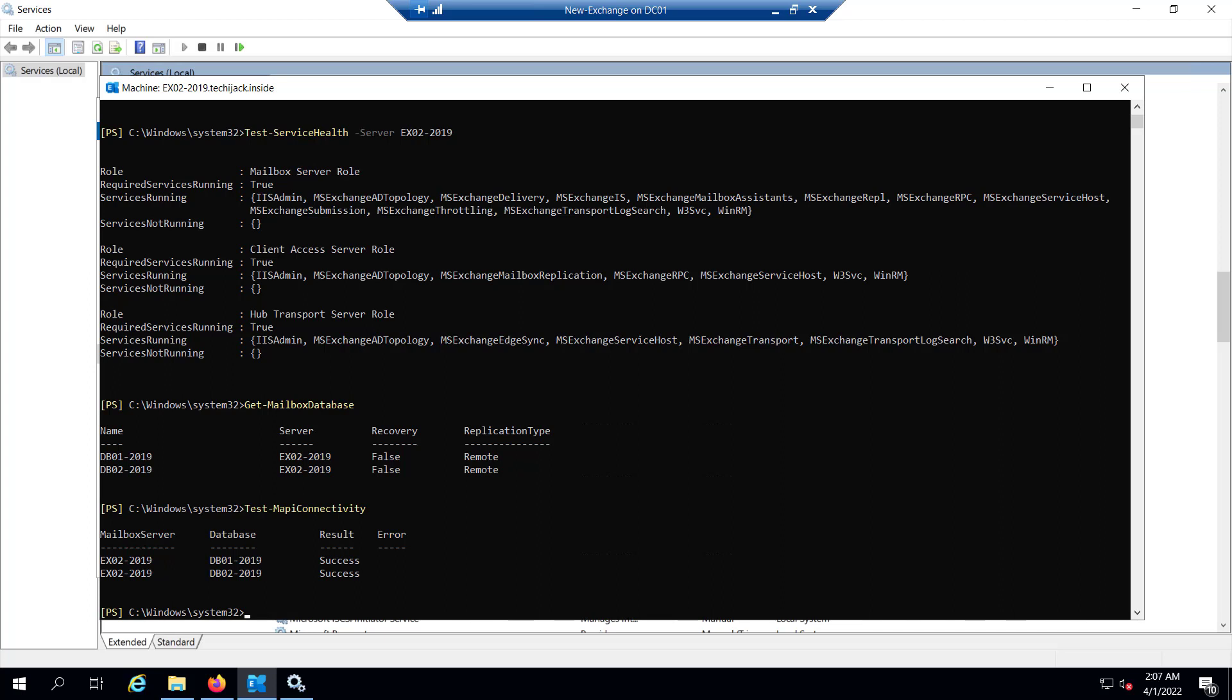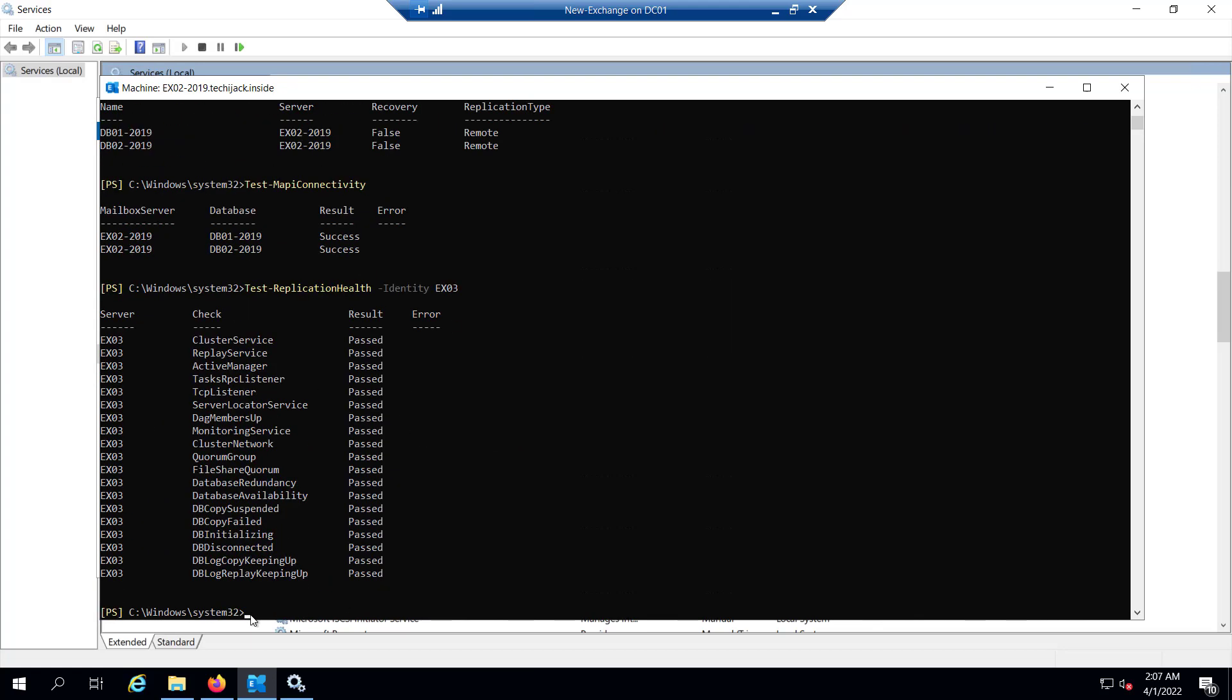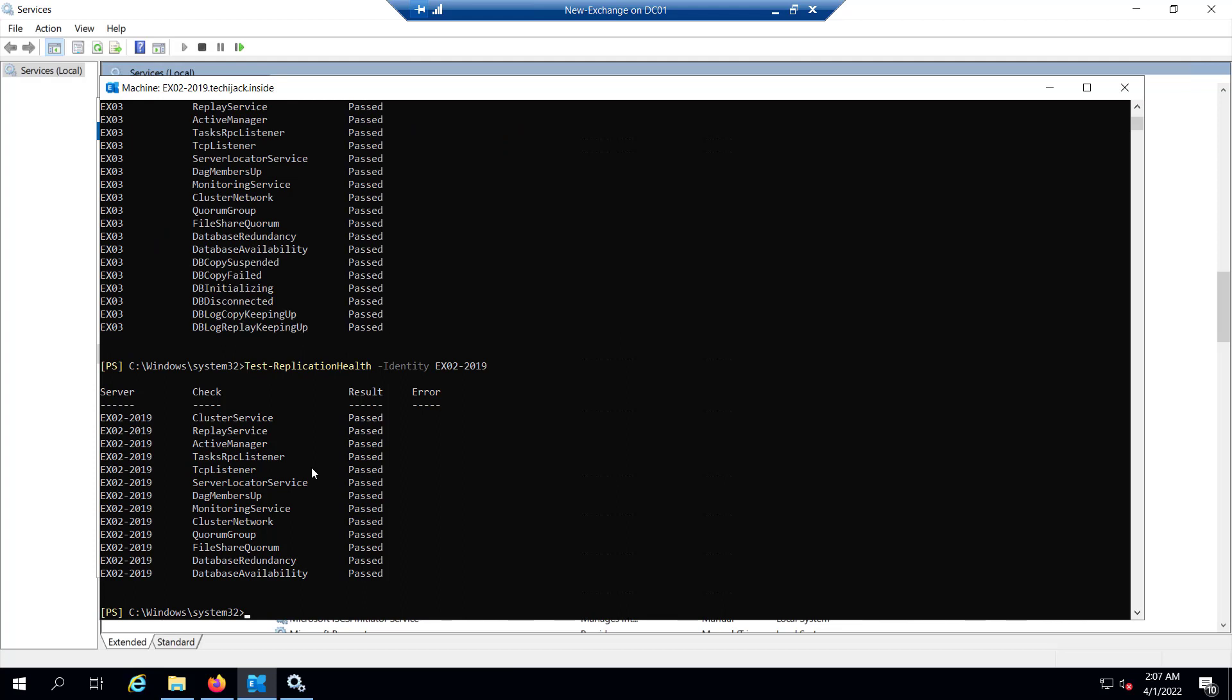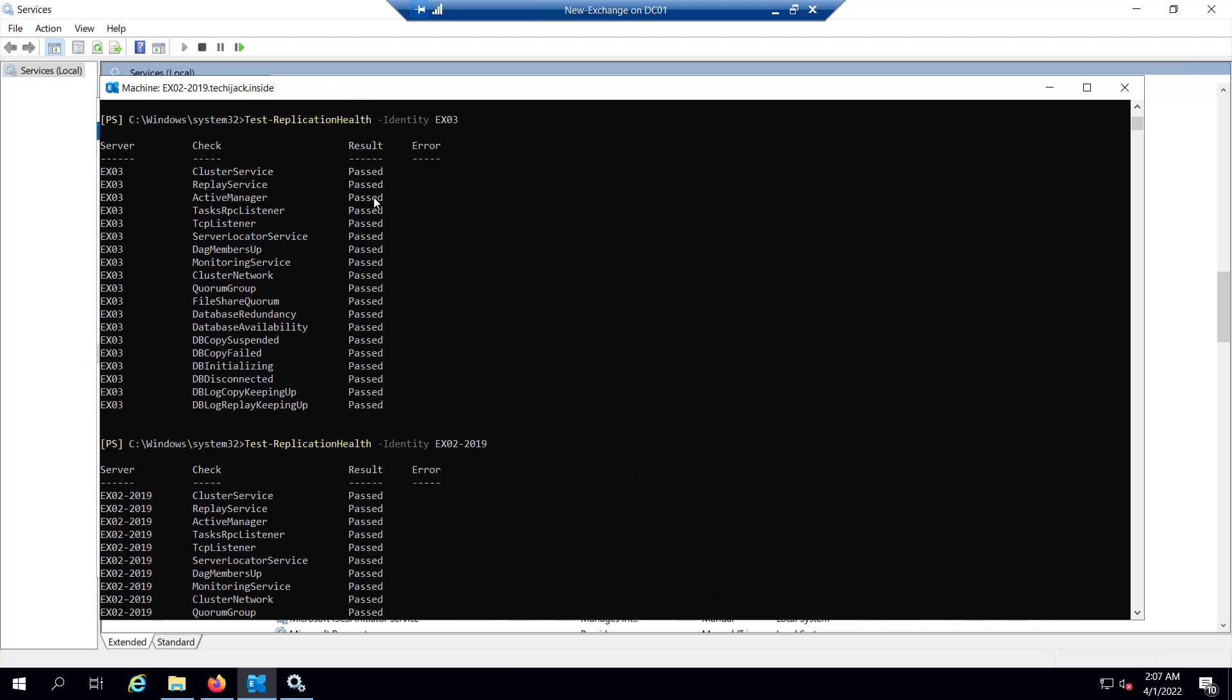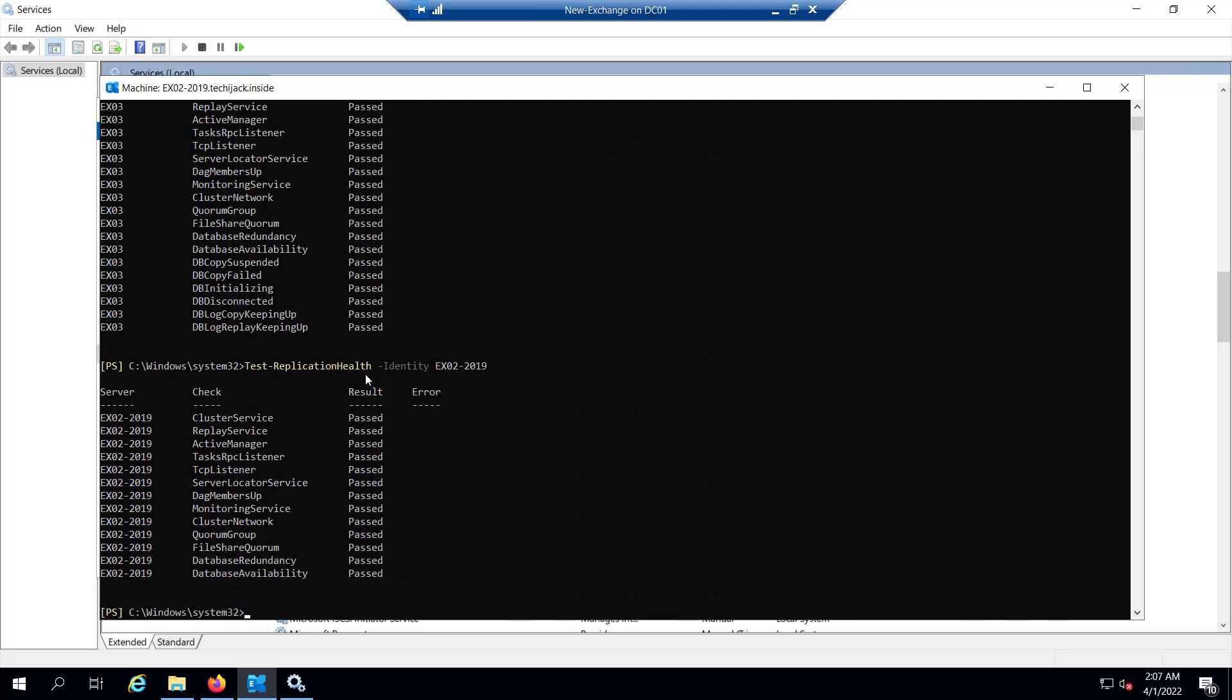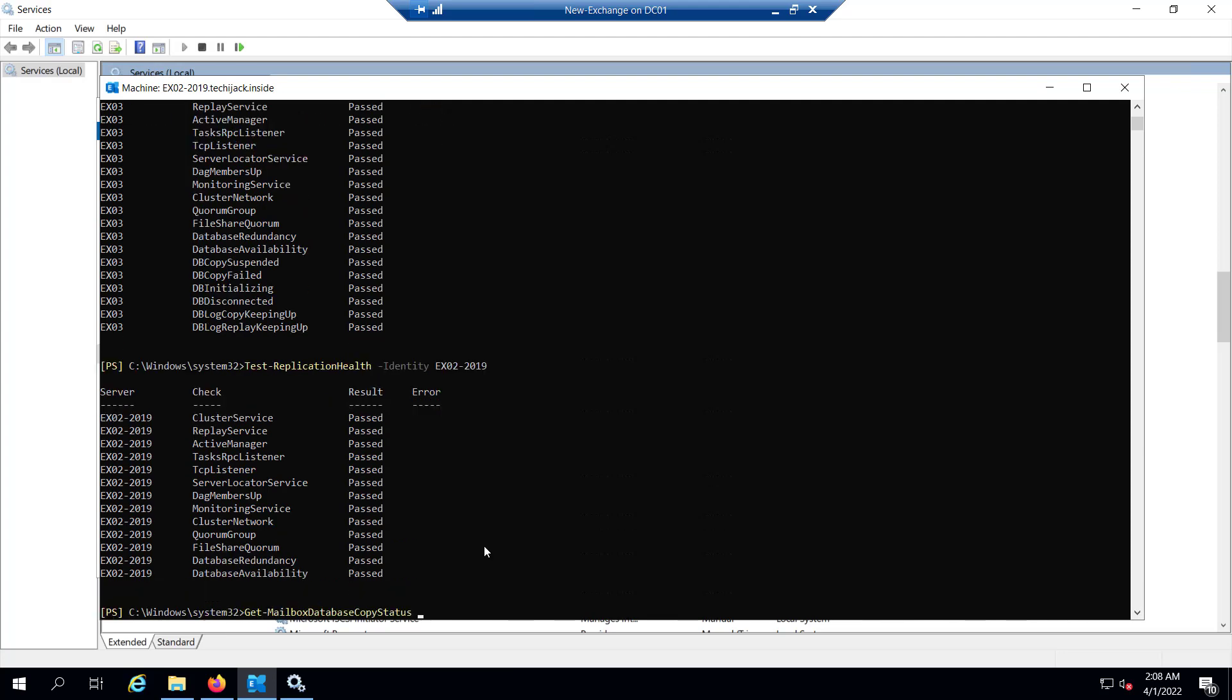In case if you have a DAG, you can run the command Test-ReplicationHealth -Identity and you can specify the name of the server, that is EX03 in our case. If I hit enter, you can see the test replication, the result is passed, all the checks have been passed. Same way if you want to do it for another server EX02, we can check for this server as well. All the checks like cluster service, replay service, active manager, and all the checks have been passed.